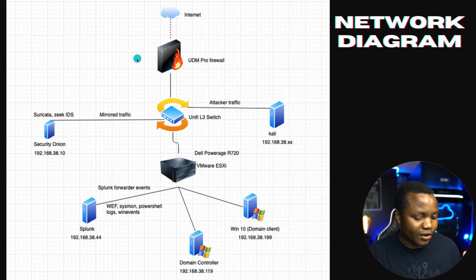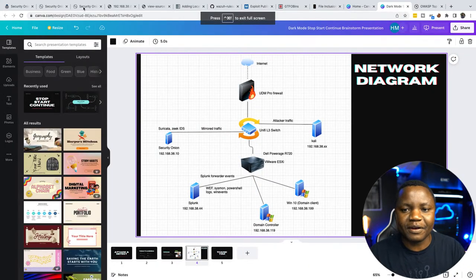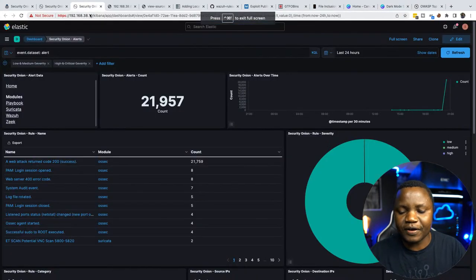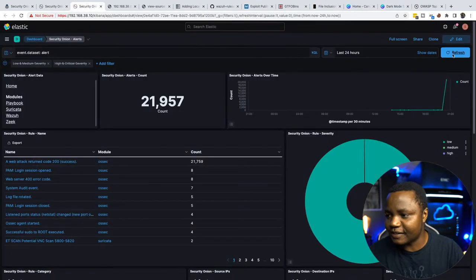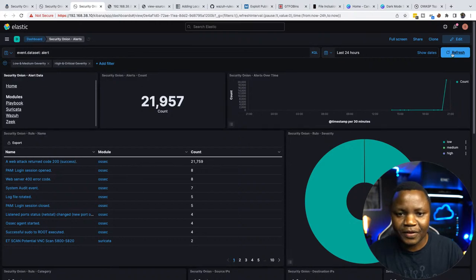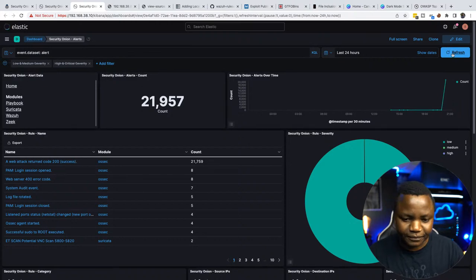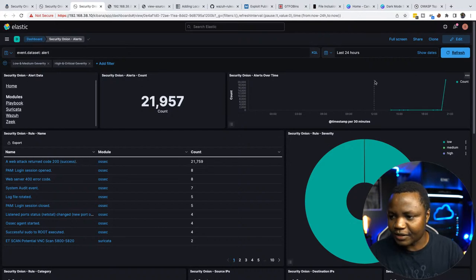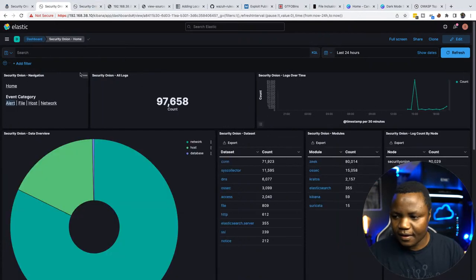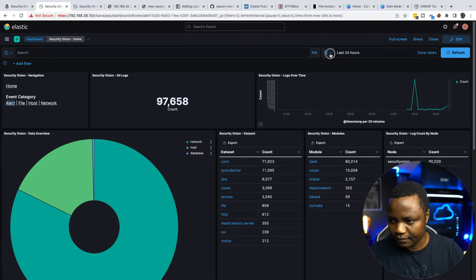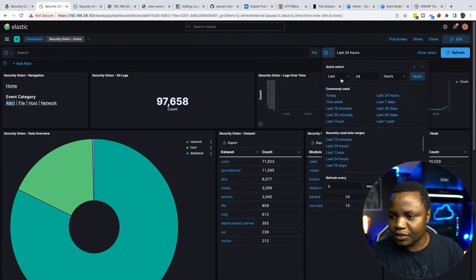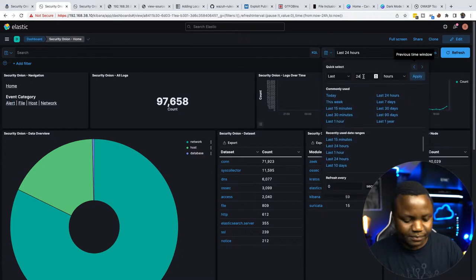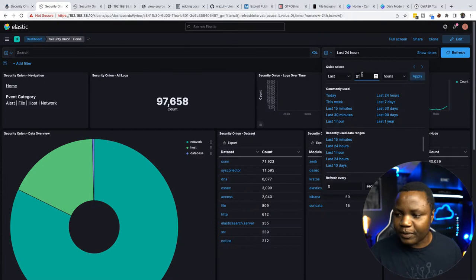Without wasting more time, let's jump to our lab environment. First, we'd like to confirm that we are actually seeing some traffic. This is our Kibana for Security Onion. We see some alerts from testing. We'll change the time range to the last hour or two so we don't have to index too long.